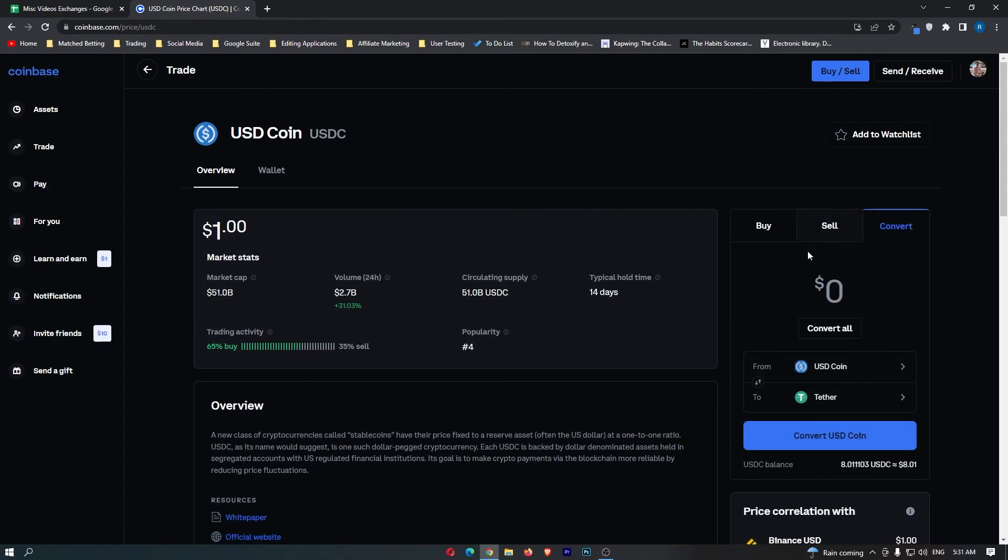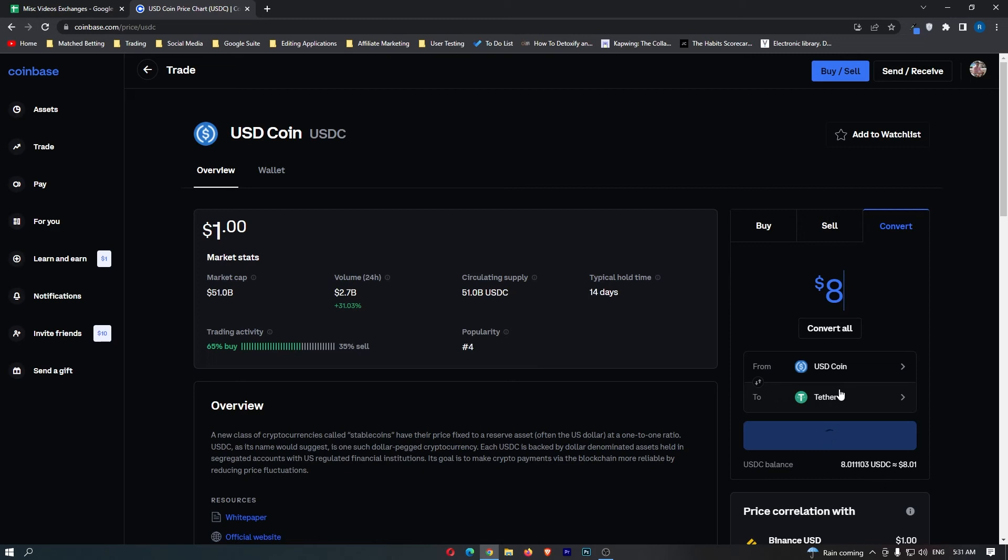Now once you have selected this, it says from USDC to USDT or Tether. Once you have done this, all you now need to do is enter in the amount of USDC you would like to convert.